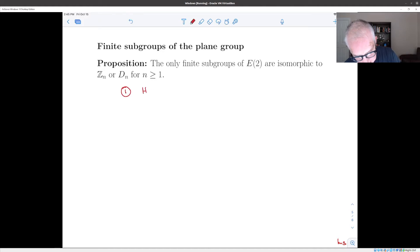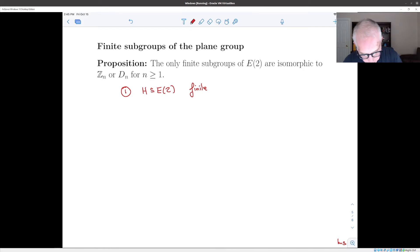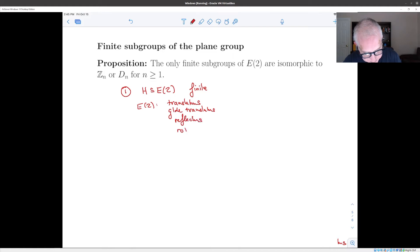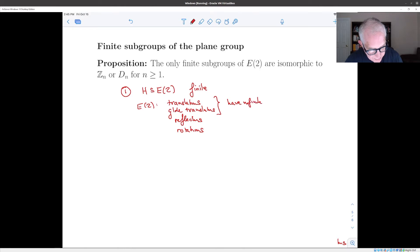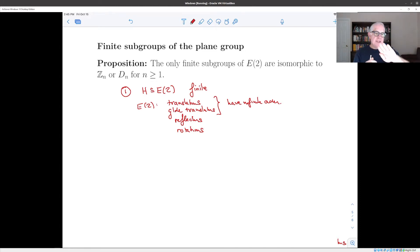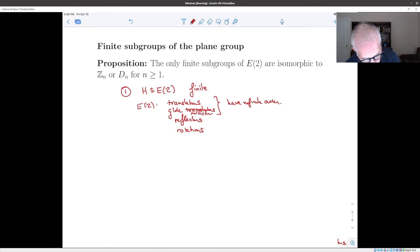Suppose H is a finite subgroup of the Euclidean group. E(2) has four kinds of elements: translations, glide reflections, reflections, and rotations. Translations and glide reflections have infinite order — if you keep applying a translation you never return to the origin, and a glide reflection applied twice is a translation, which also has infinite order. So a finite subgroup cannot contain any translations or glide reflections; it must contain only reflections and rotations.